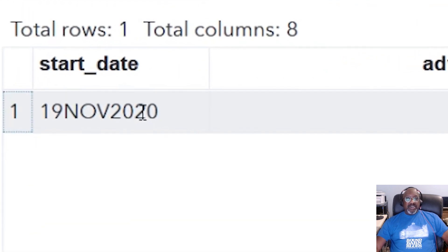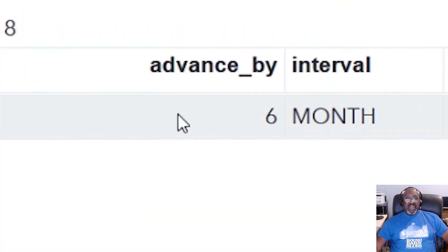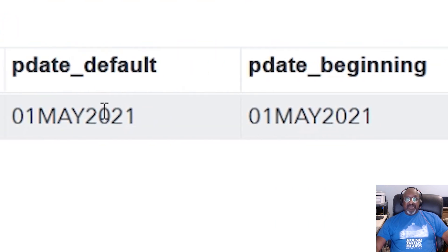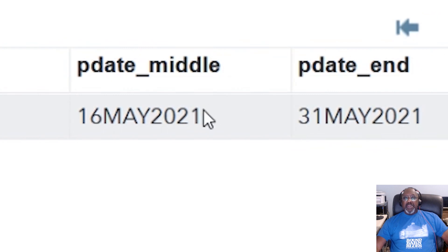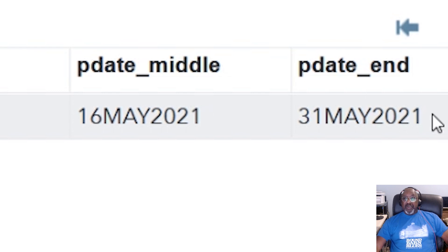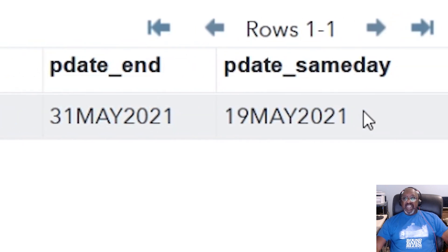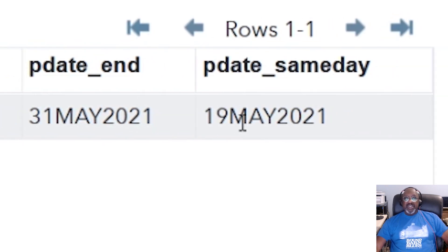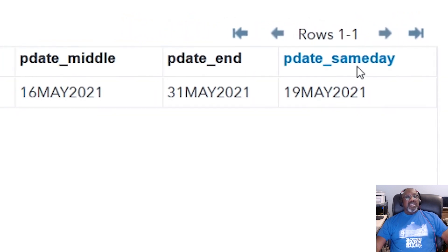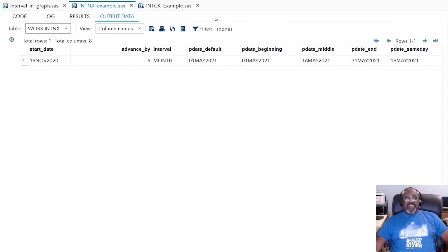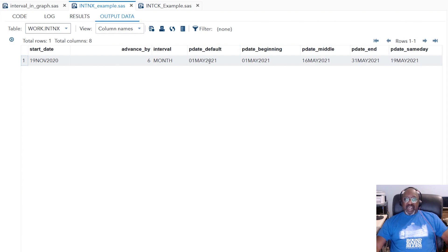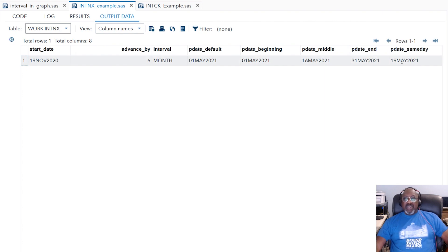So from today's starting date, we're going to advance by six months. And six months from today, the beginning of the month would be May 1st. Now, I explicitly said beginning, so those two are going to be identical. The middle of the month for SAS, in a 31-day month, is the 16th. The end of the month, May 31st, and the same day, well, today's the 19th, so it assumes I want the 19th. So INTNX is fairly straightforward. The only thing you have to remember is that it does not actually calculate these directly. It will always calculate to the beginning of the interval, and then it will adjust to middle, end, or same day. Same day doesn't work for time, by the way.